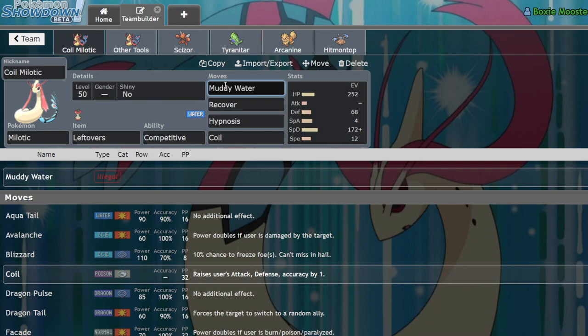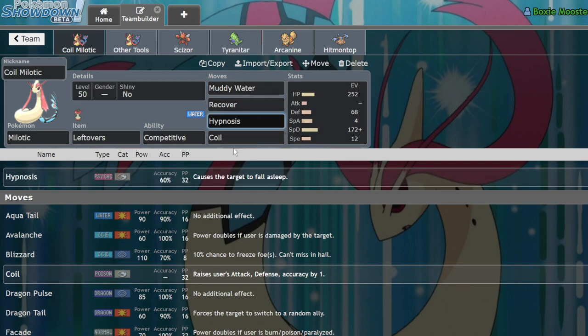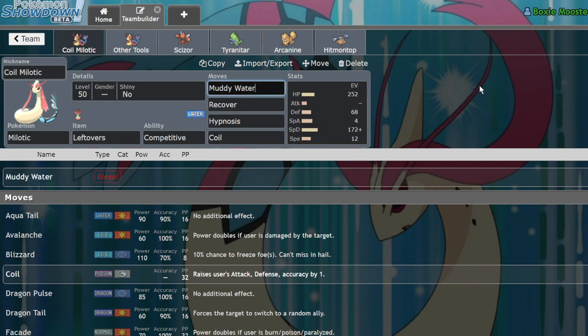I forget what the chance of that is, but it had the same accuracy as Hydro Pump. So it was basically like you were clicking a weaker Hydro Pump into both Pokemon that had a chance to lower their accuracy. And when you combo that with Coil, it increased the accuracy of your Muddy Water, making it more consistent and therefore making your opponent's moves less consistent.